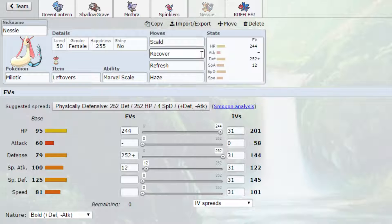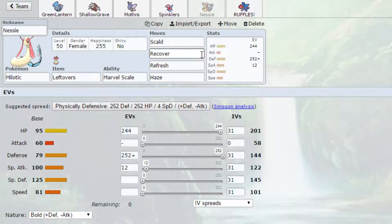Well, Mega Scizor does. So I have to run Haze in order to make sure that he can't set up on us. You're probably thinking, well why not run Dragon Tail? Dragon Tail won't break his Sub. It's not very effective, and we have no attack. Recover and Refresh. Refresh, I cannot be Toxic'd and worn down. Because we need Milotic's bulk to even try to take on Hitmonlee.